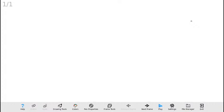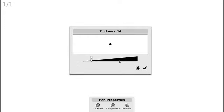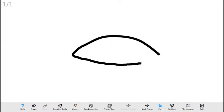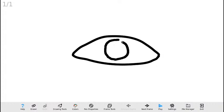Voy a verificar cuál es el grosor de mi línea — 14, está bien para este ejercicio — y voy a proceder a dibujar un ojo abierto. Puedo dibujarlo tan detallado como yo quiera; en este primer ejercicio voy a hacer algo sencillo.